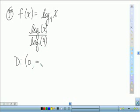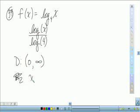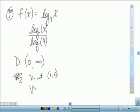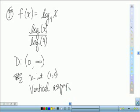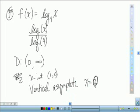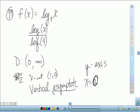For this one, you should have found that the domain is 0 to infinity. The x-intercept is 1, and it has a vertical asymptote at x equals 0, which is going to be your y-axis. To review the definition of asymptote: that is a line that your graph gets closer and closer to without ever touching or crossing.